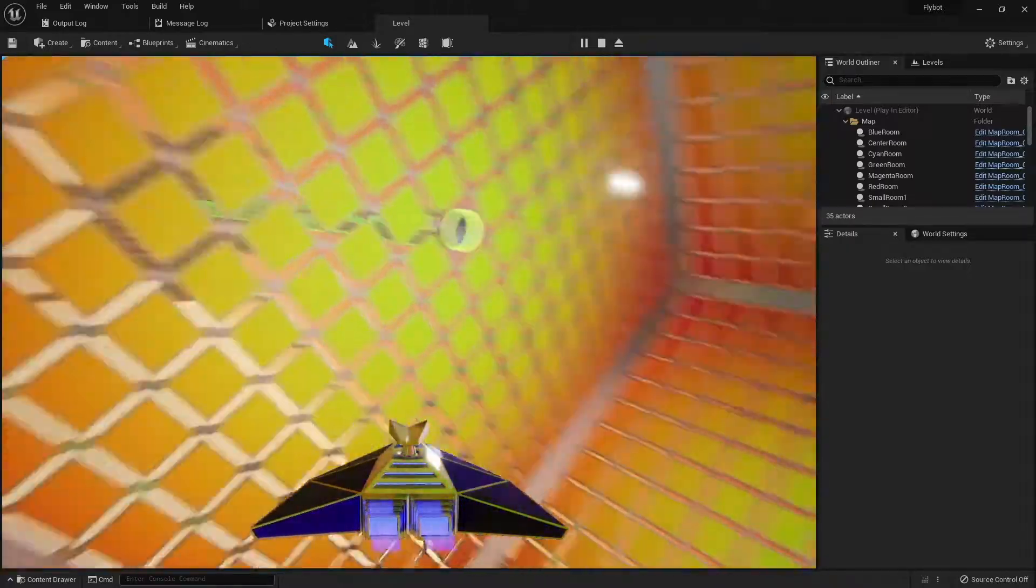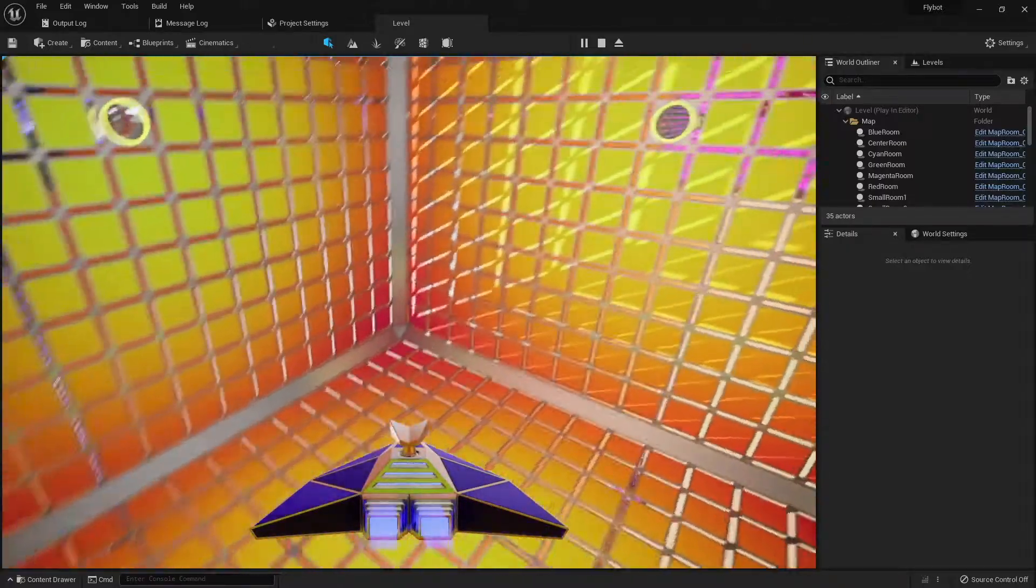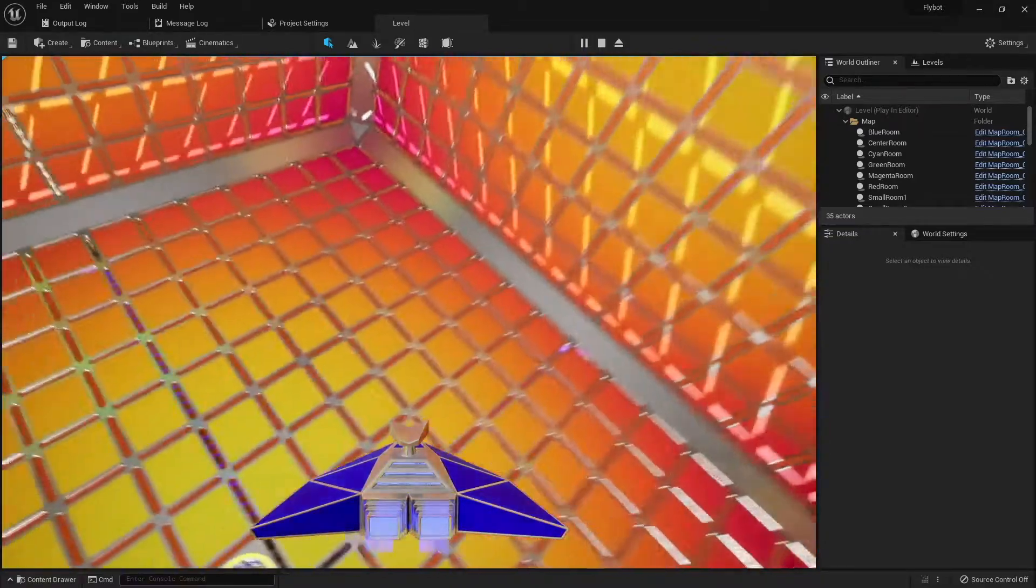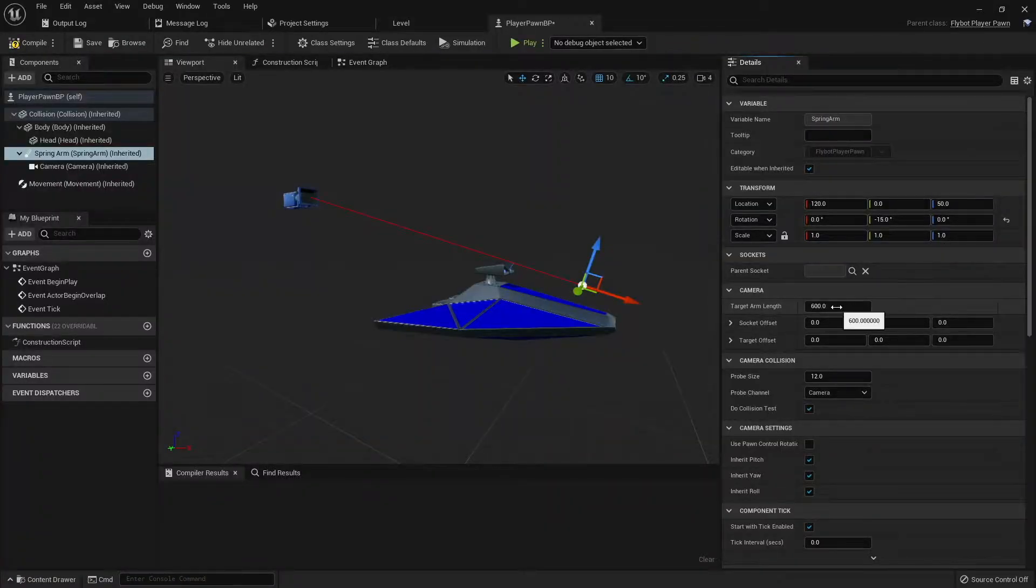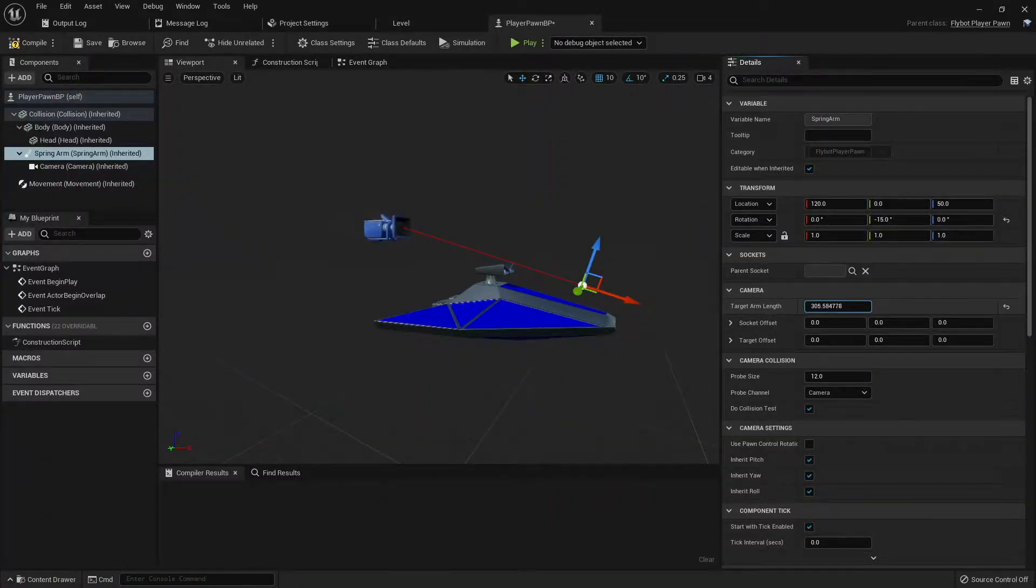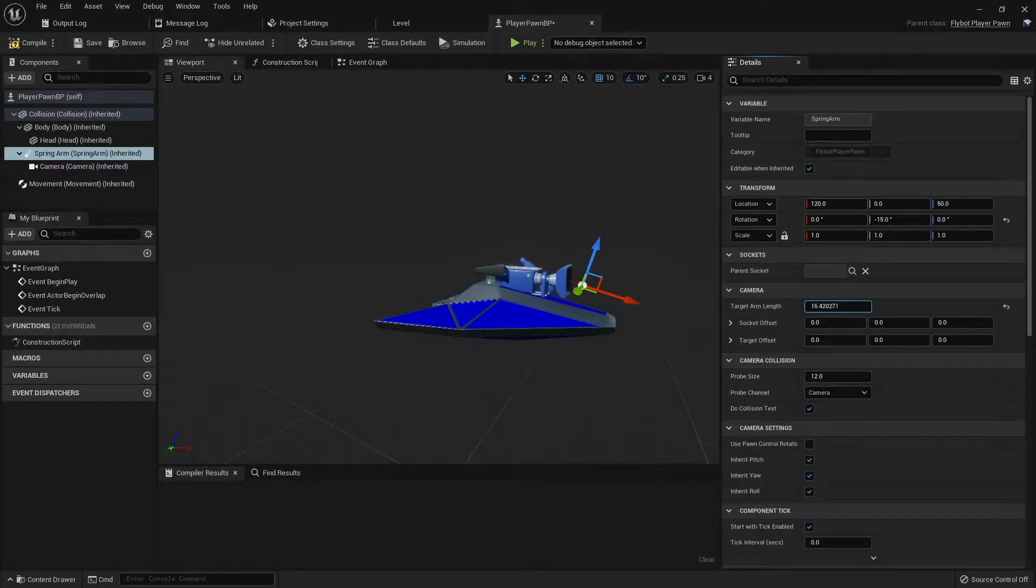To do this, we're going to bind the mouse scroll wheel to change the position of the camera. The camera attaches to the pawn through a spring arm component, so this input will change the maximum length of that spring arm.